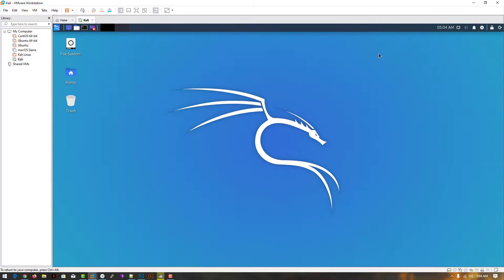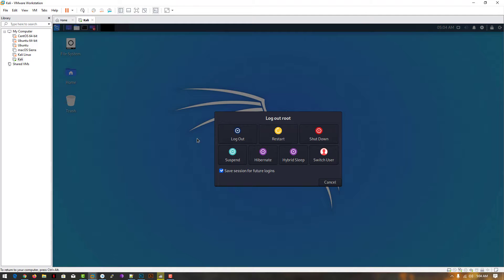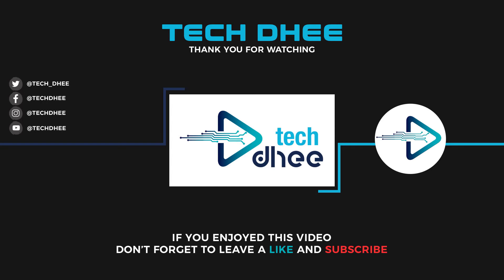In the last video I showed you how to install VMware tools using the inbuilt VMware Workstation tool. This is the way how we can install VMware tools in Kali Linux. Thank you very much for watching this video.